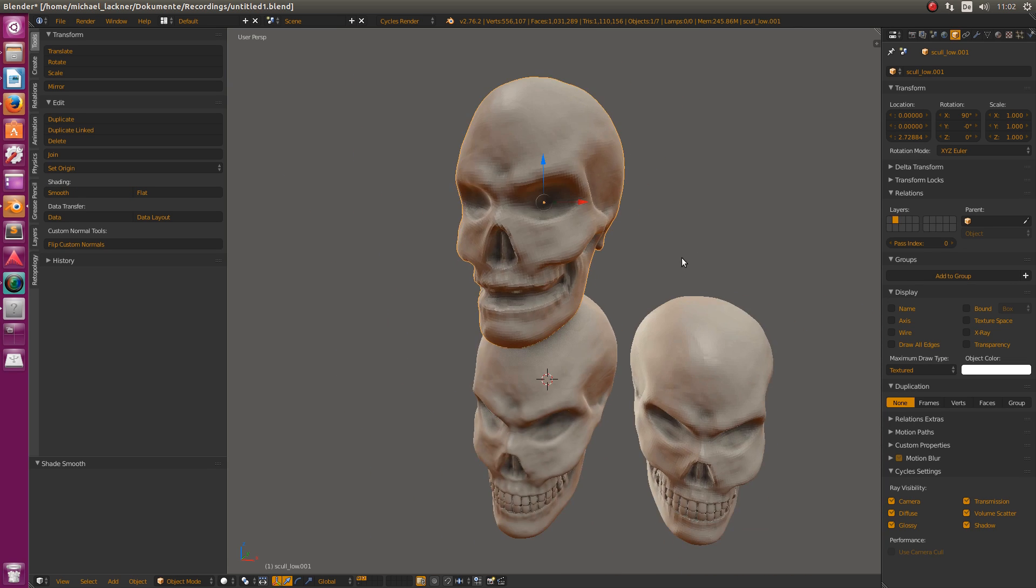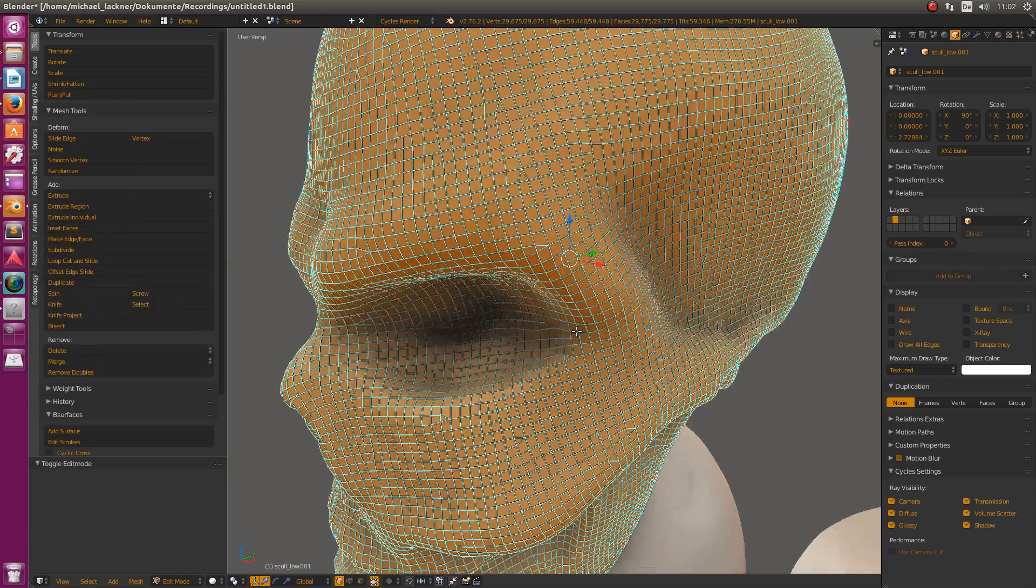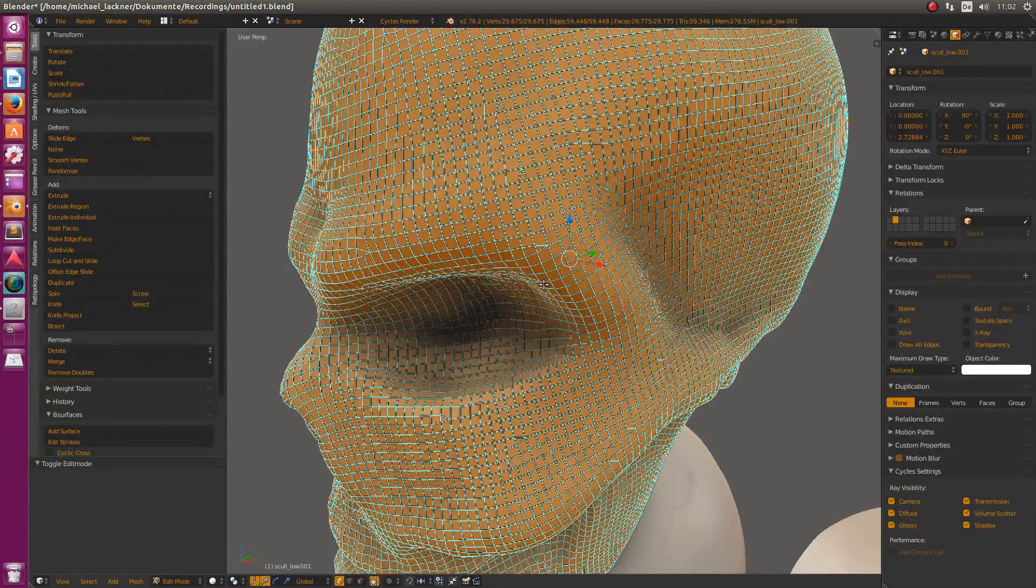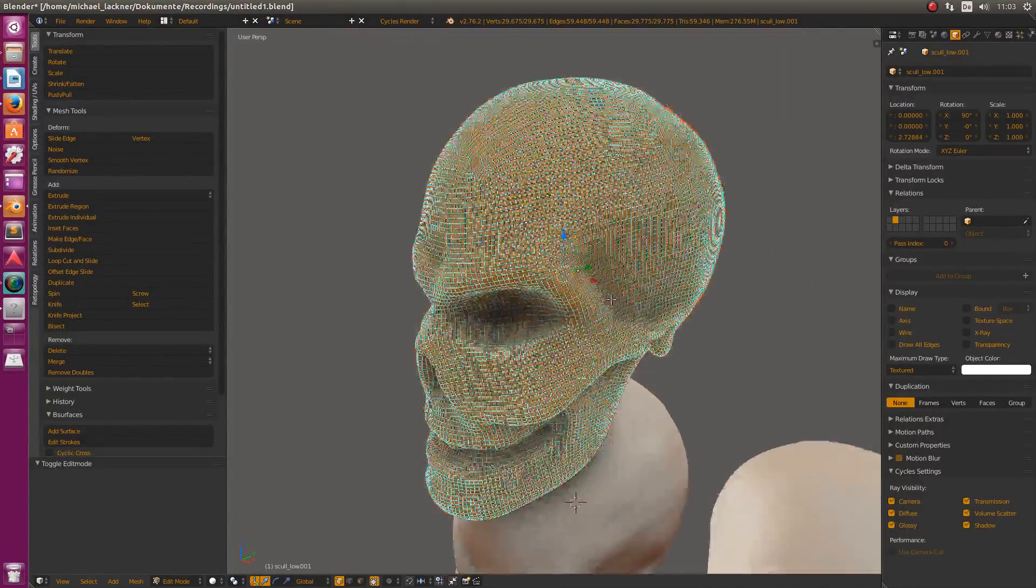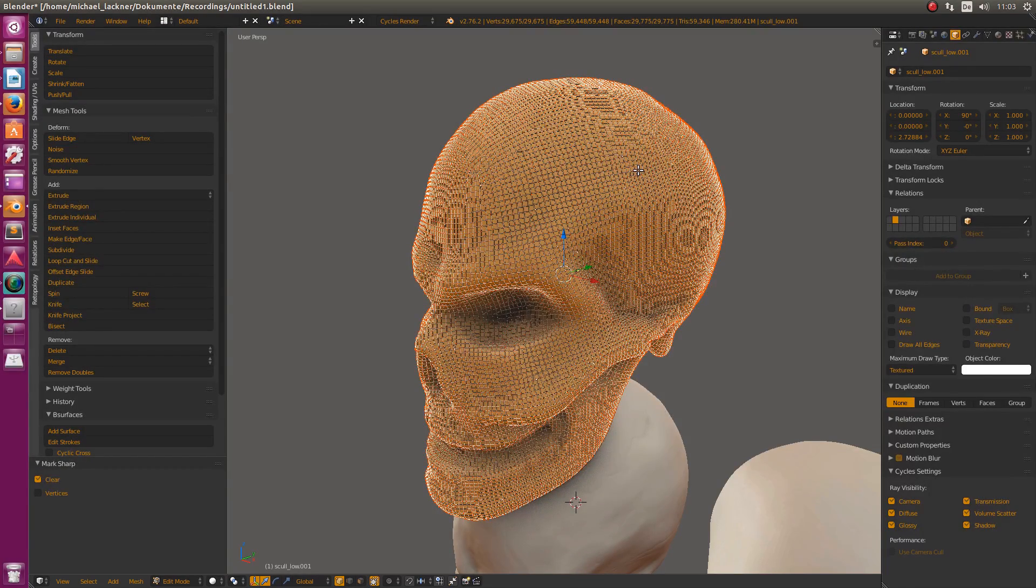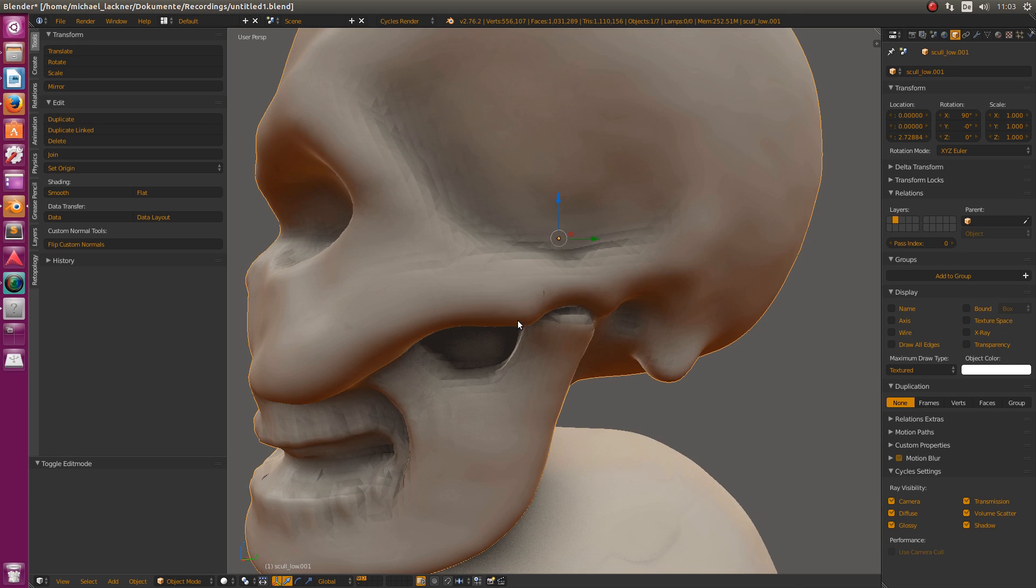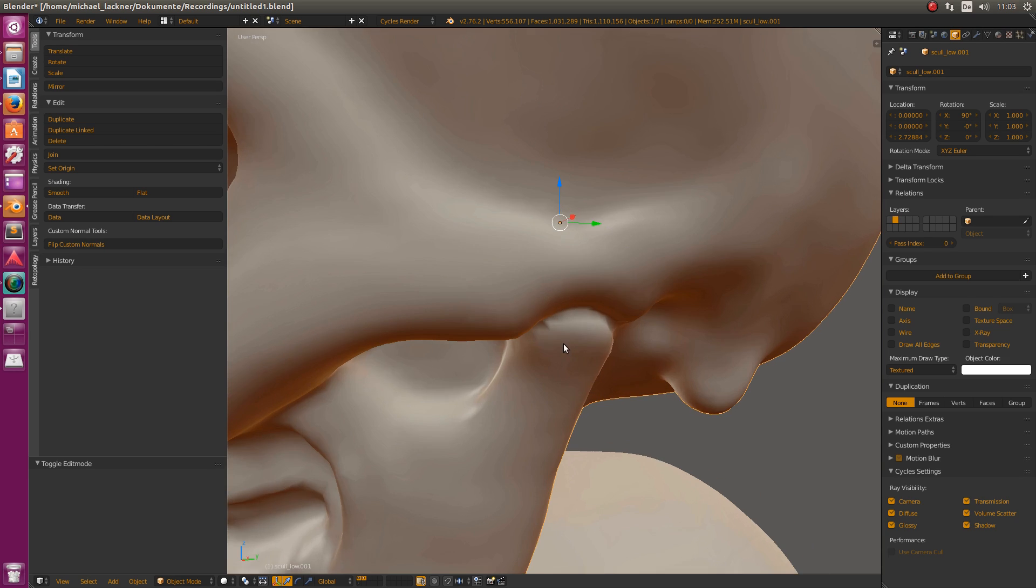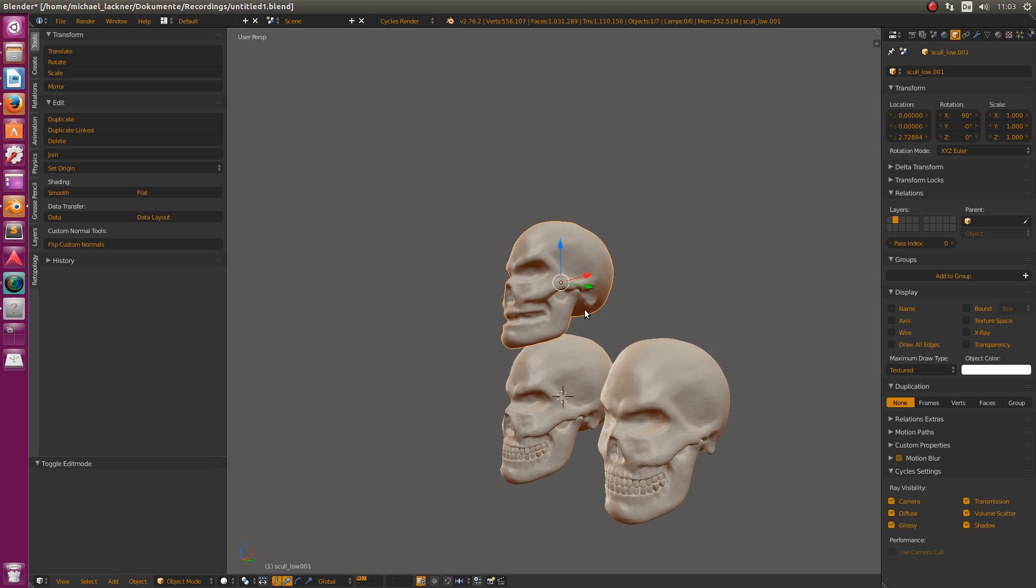One thing to mention: if you try to turn on smooth shading on our skull, you see it doesn't work. The reason is you have to go into Edit Mode and remove all those sharp edges. For some reason, Instant Meshes marks each edge as sharp. Control+E and Clear Sharp Edges, and now we have our skull with smooth shading.